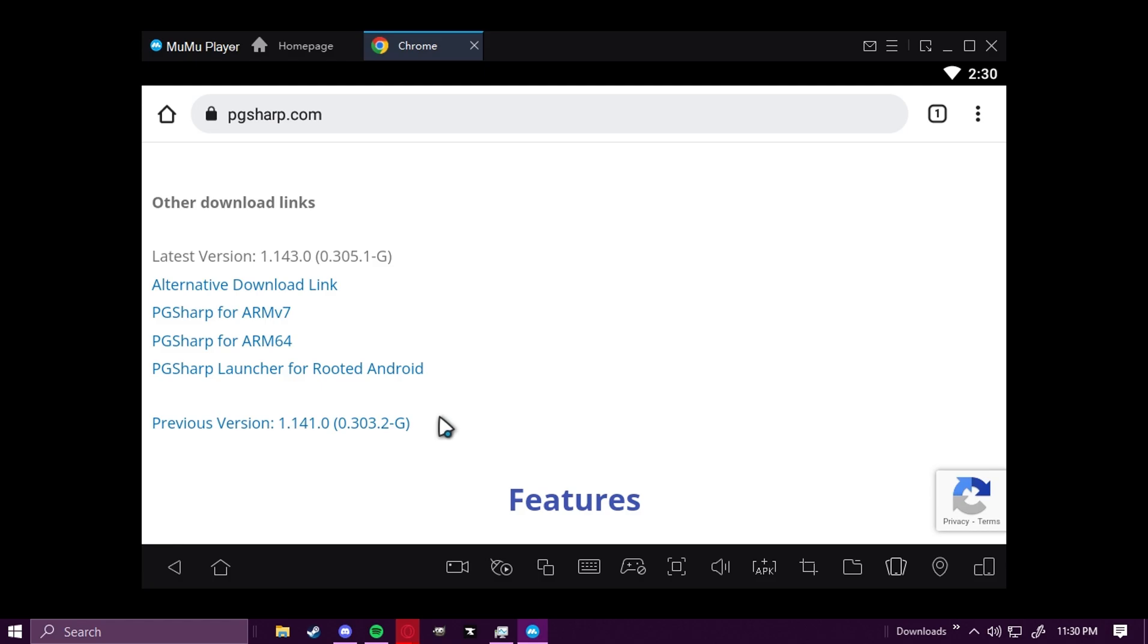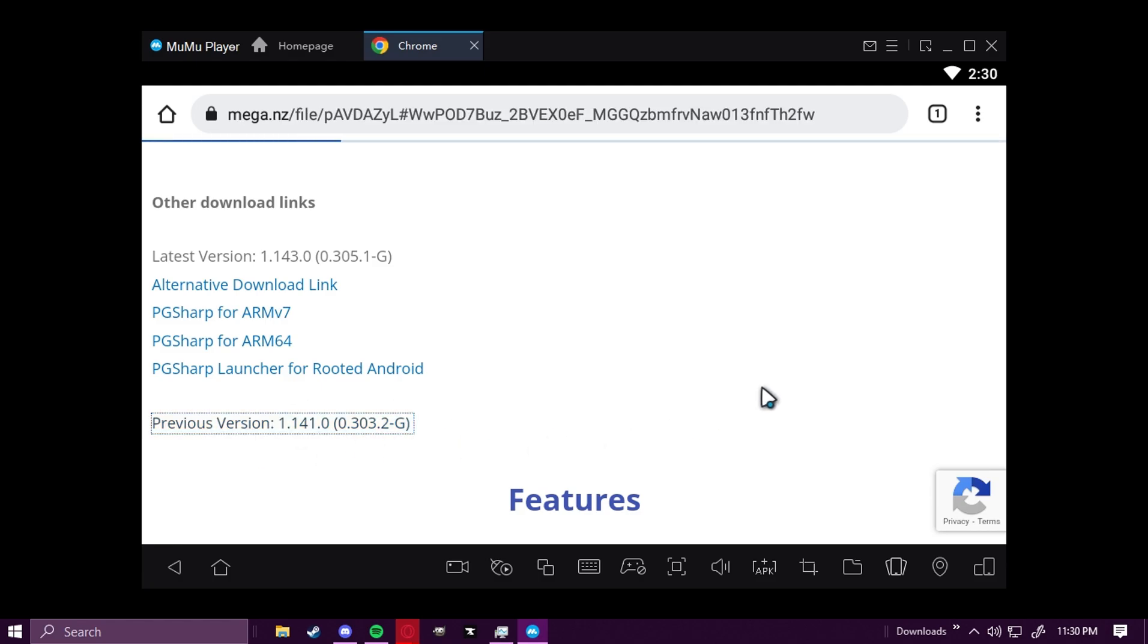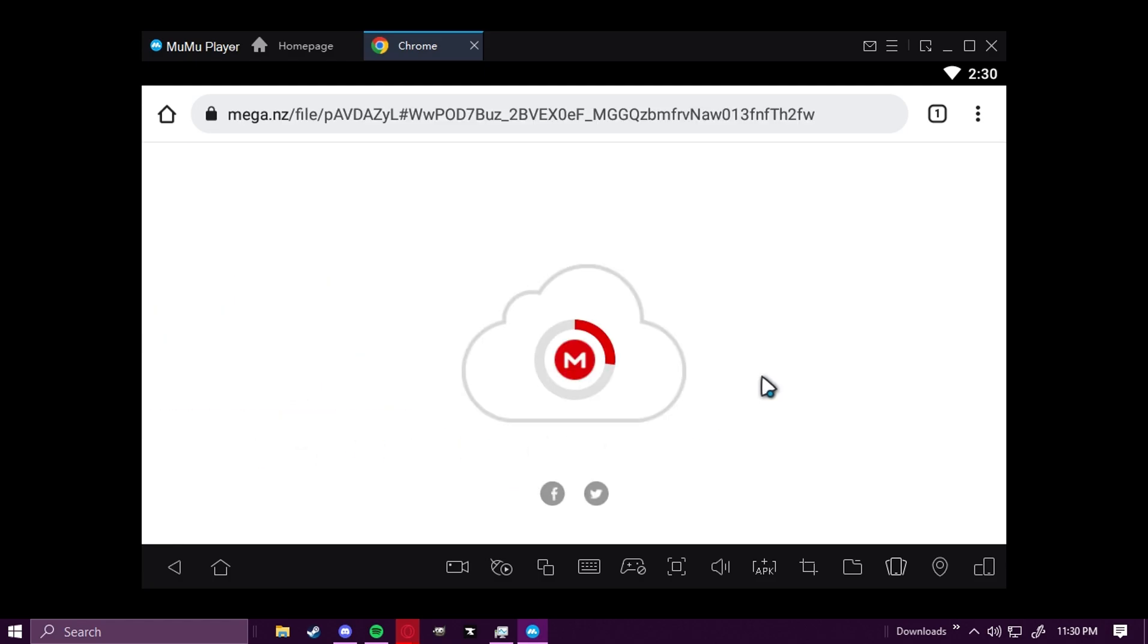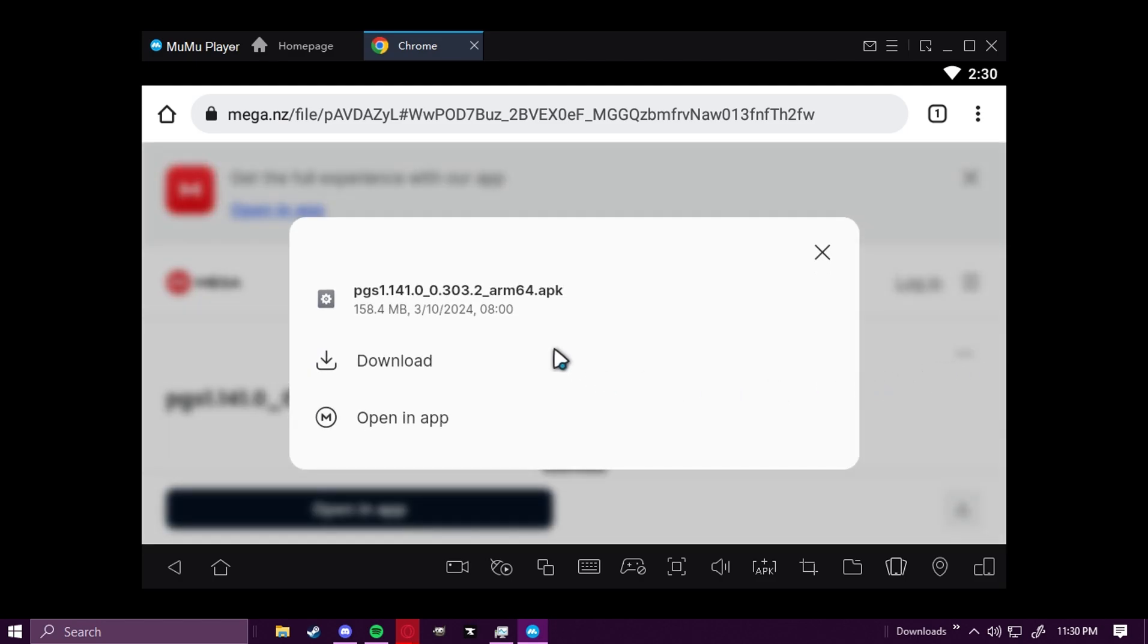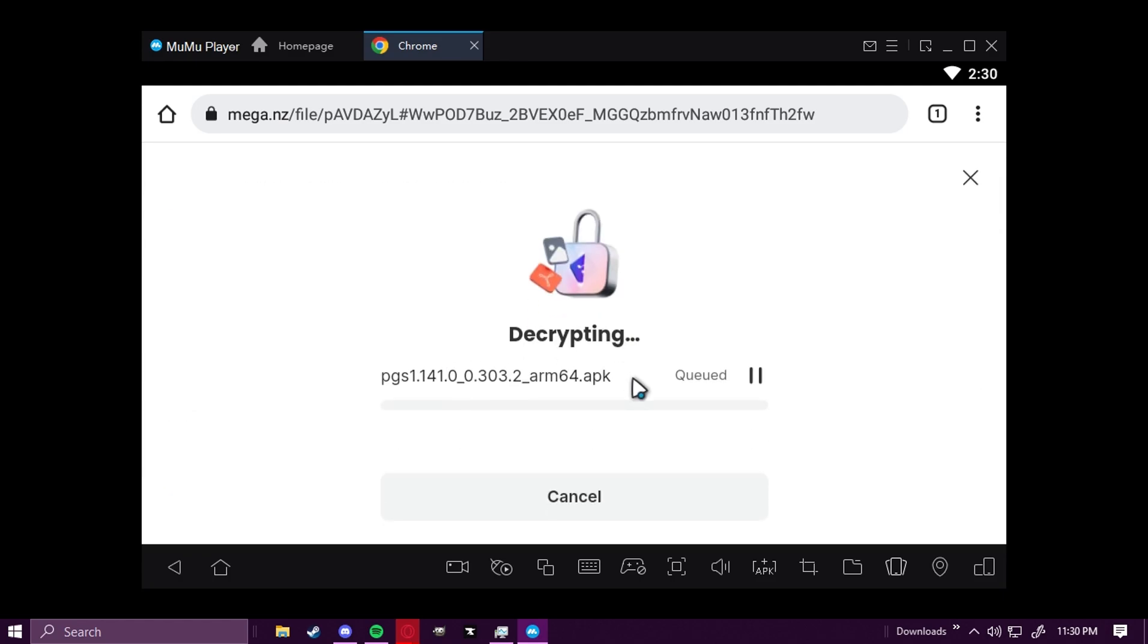Because at the moment, all the other download links don't work. So it's going to take you to Mega, and we're going to click on the three dots, Ellipsis, and click Download. And that's the ARM64 version, which is what you're supposed to use with an emulator.